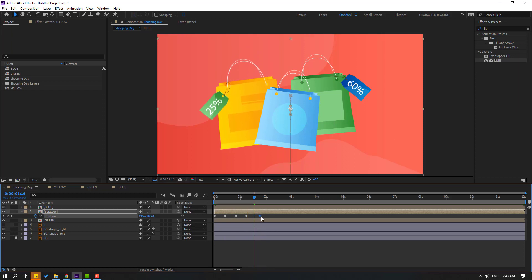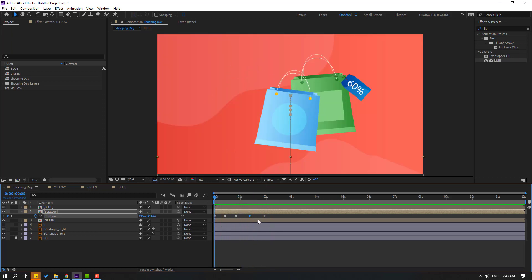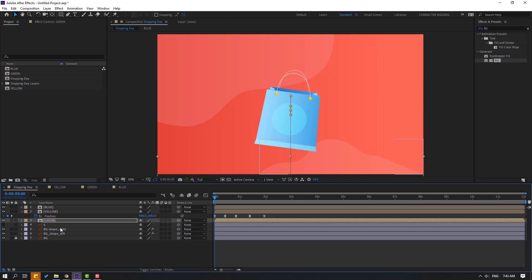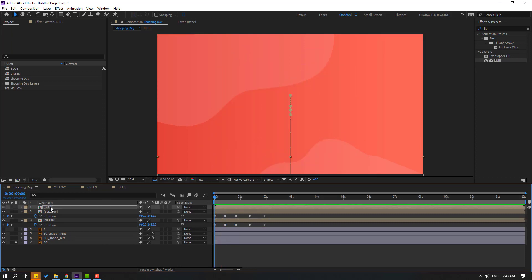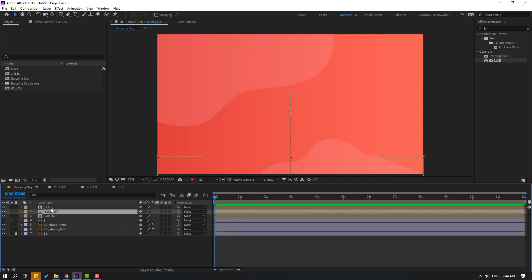Move to right. Now select these keyframes, Ctrl+C, then select the green composition and Ctrl+V to paste. Press P to see position keyframes. Then select the blue composition and Ctrl+V to paste position keyframes there as well.